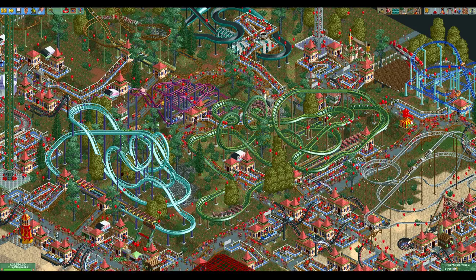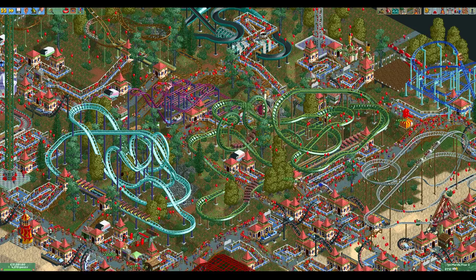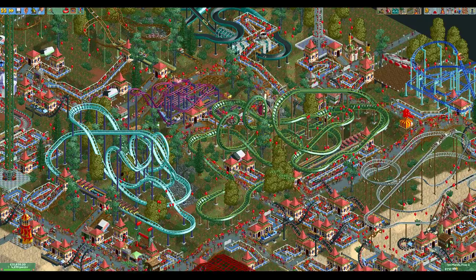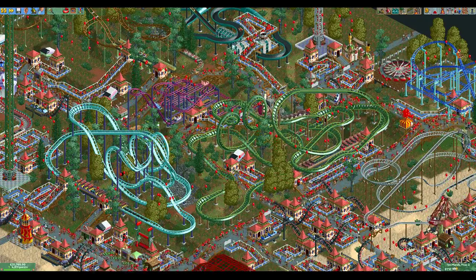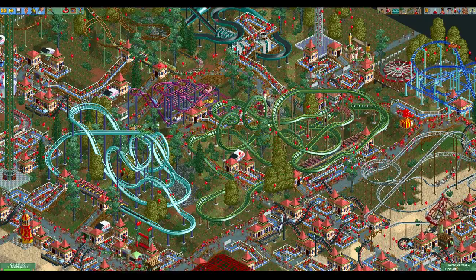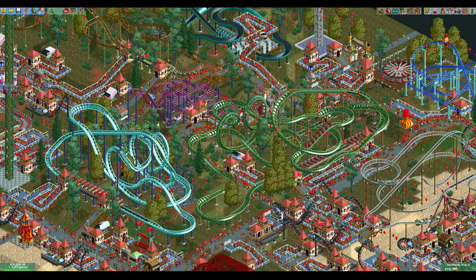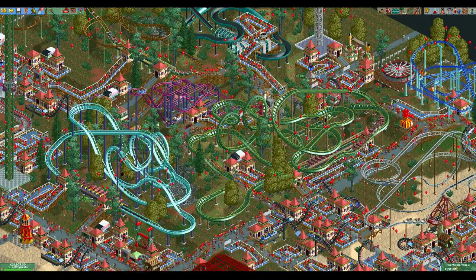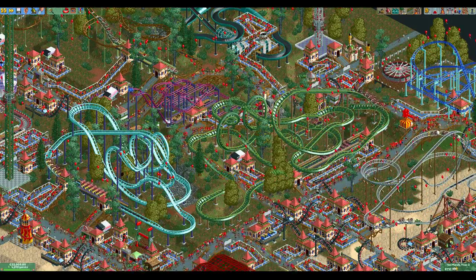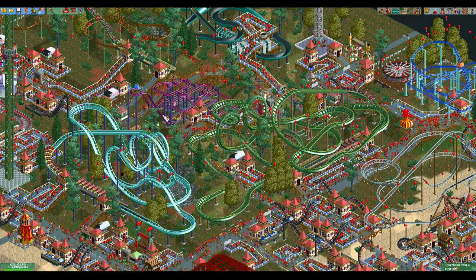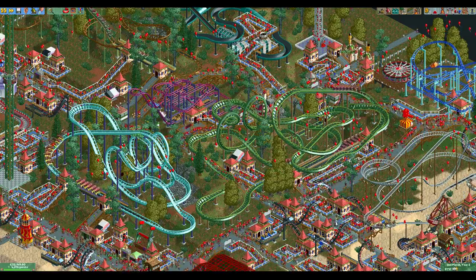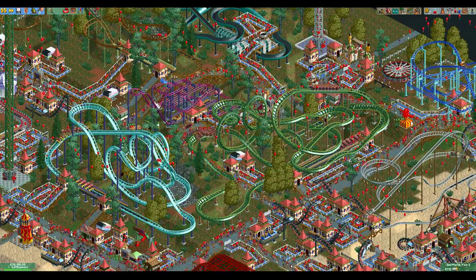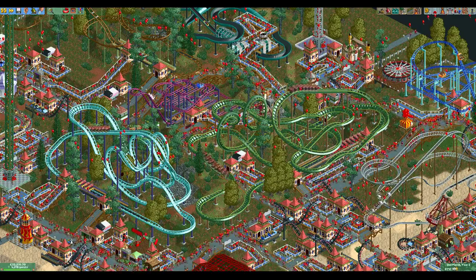This process is the same for every ride in the game — all you have to do is put in the correct stats and the correct ride-specific values. Most rides have a similar pattern to the looping coaster, with excitement contributing the most, intensity contributing a little less, and nausea contributing the least.